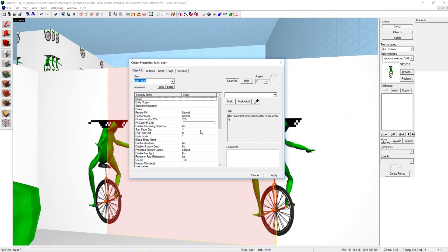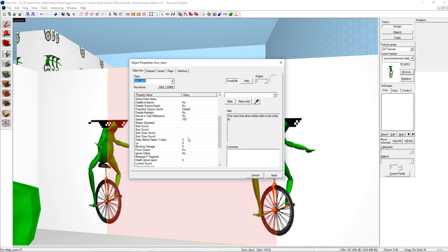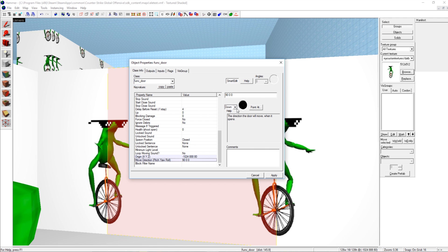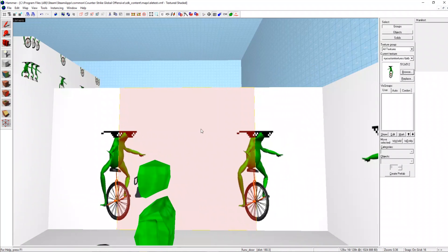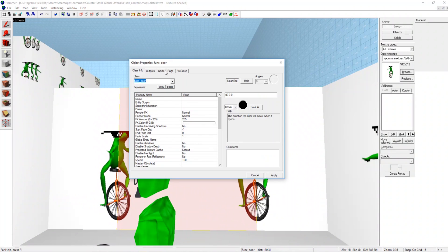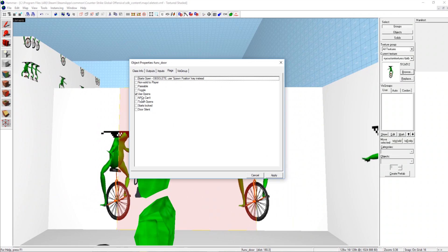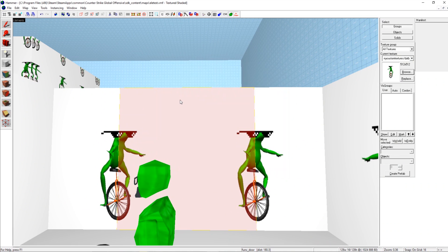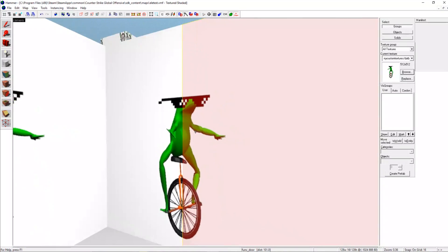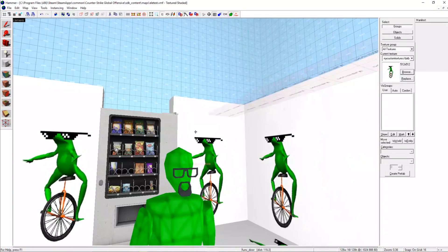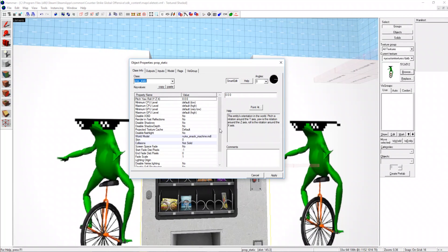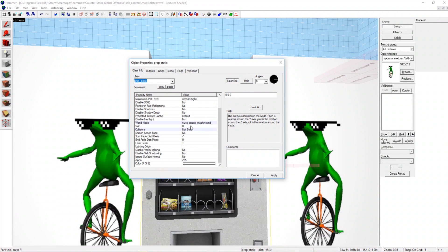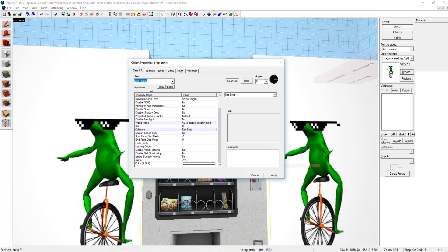We also have our func door and it is just a door and I set it to down. But you can set the direction. And then make sure that you have flags use opens, otherwise it won't open, so that would be pretty pointless.